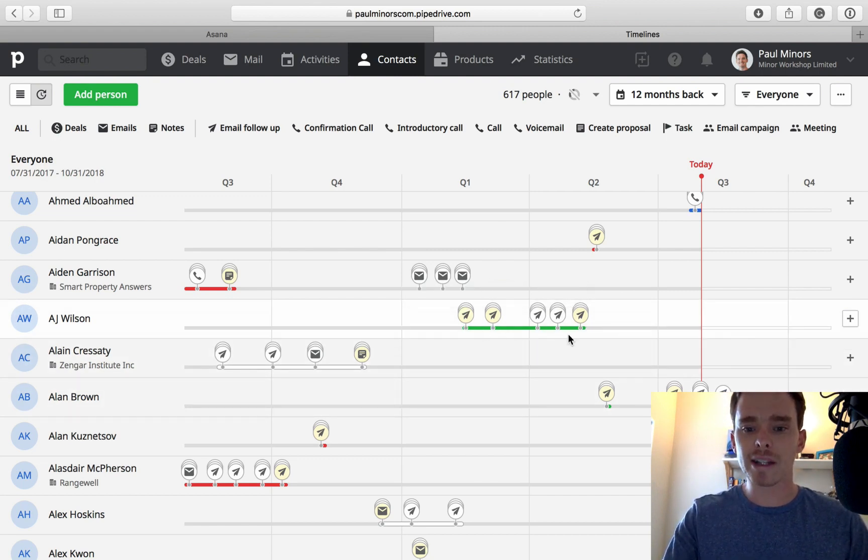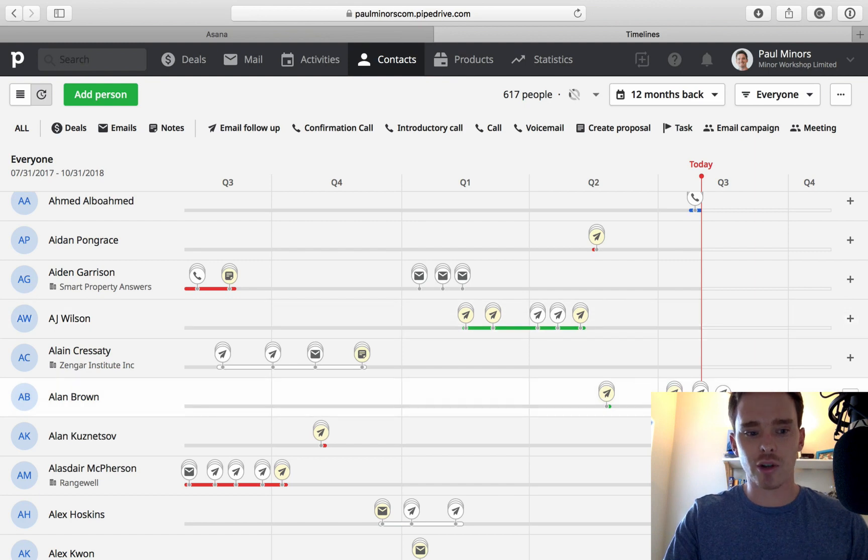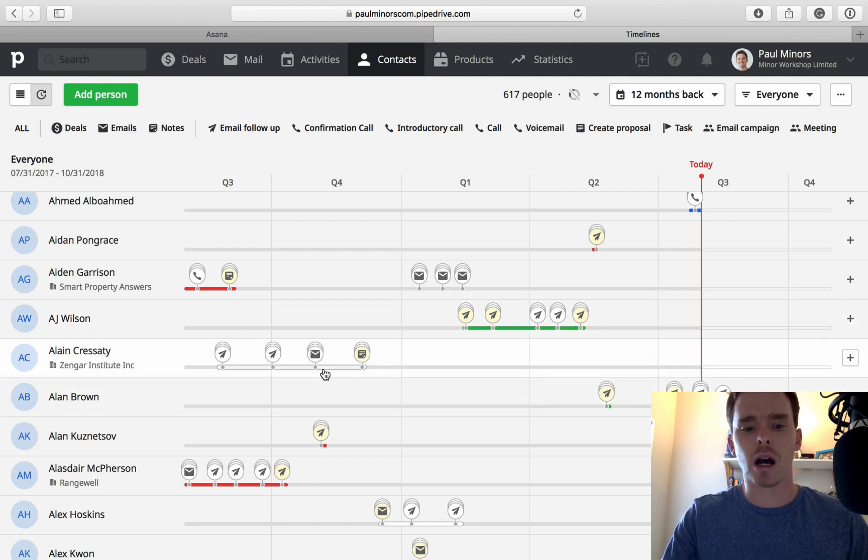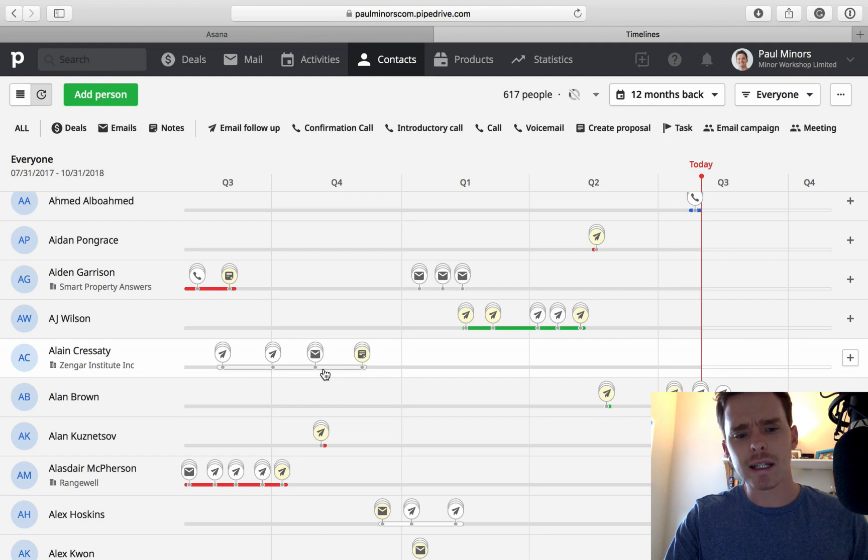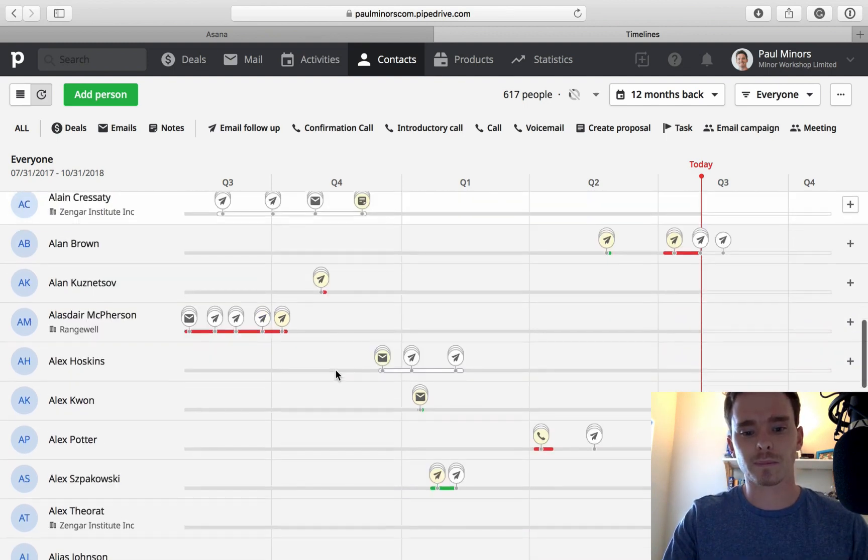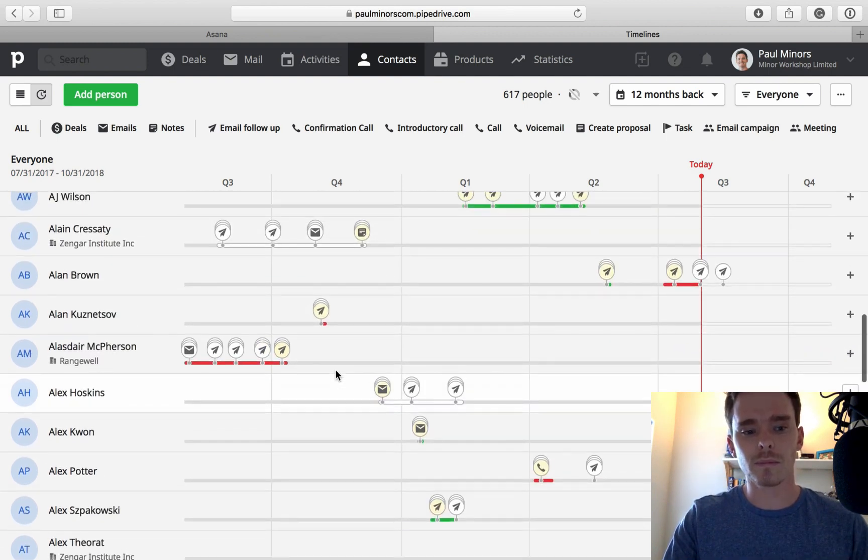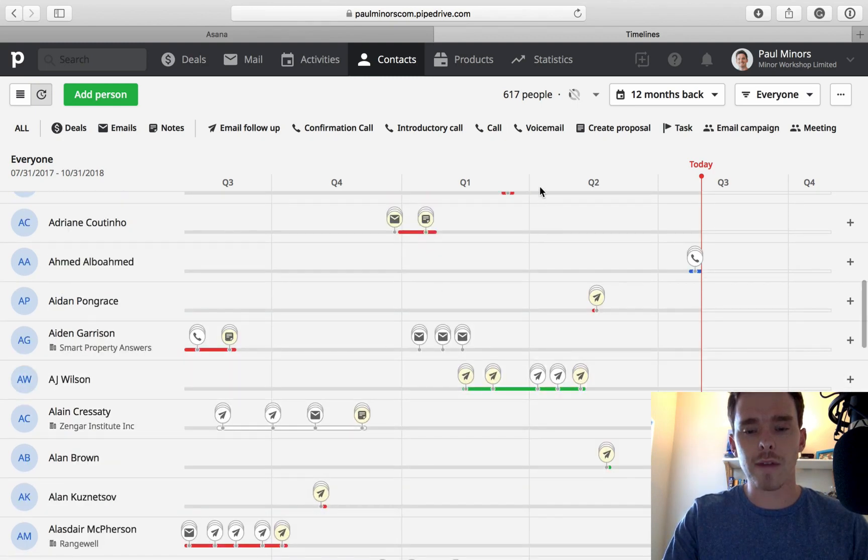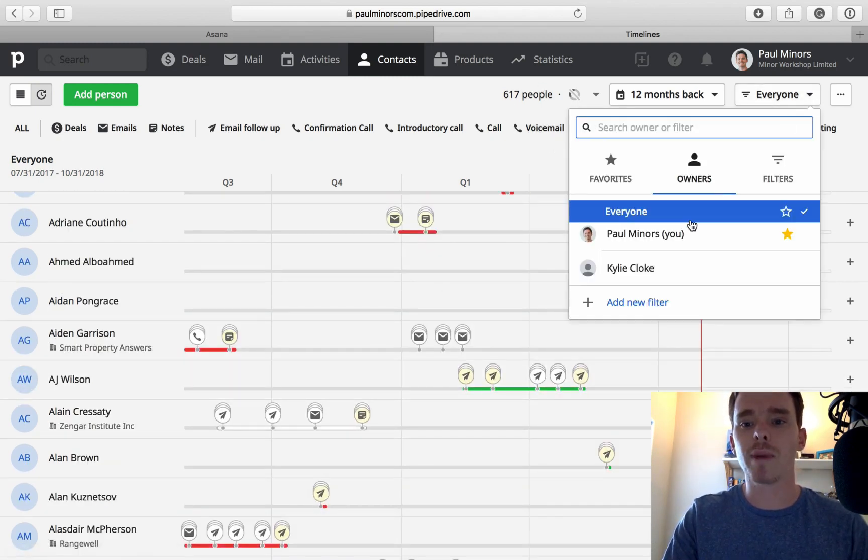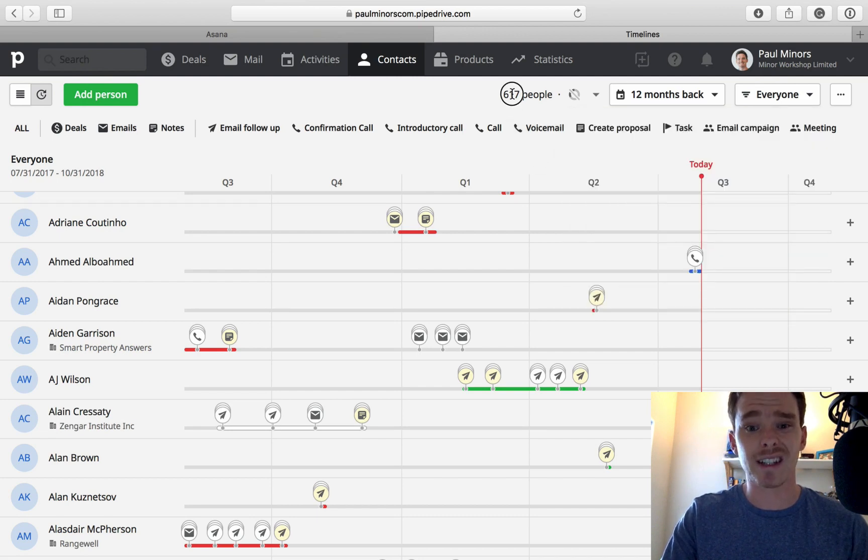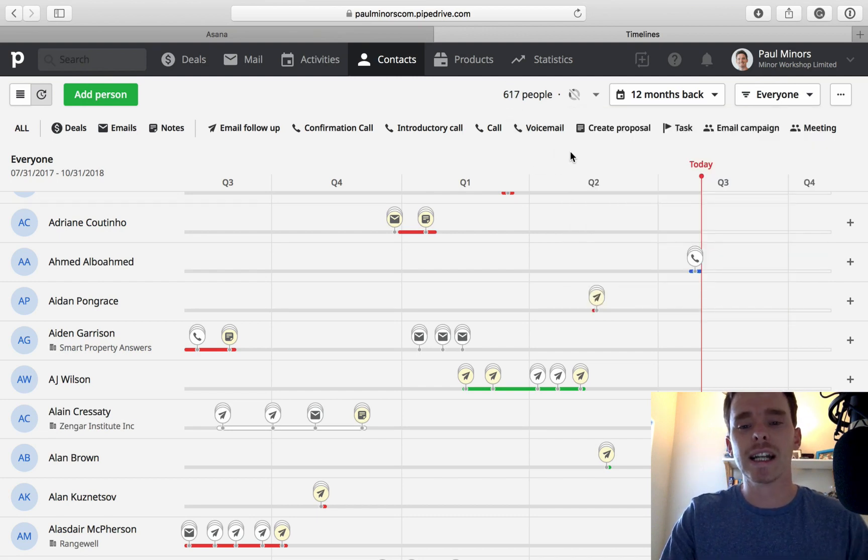Green basically says there was a won deal, red shows that there was a lost deal, white is there's a deal, I think either deleted, I think this one is deleted actually.